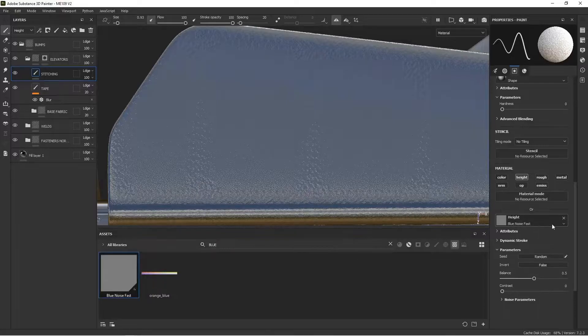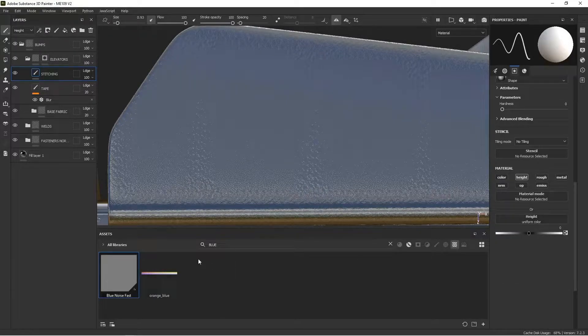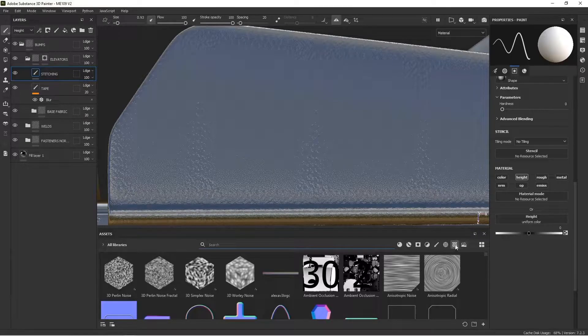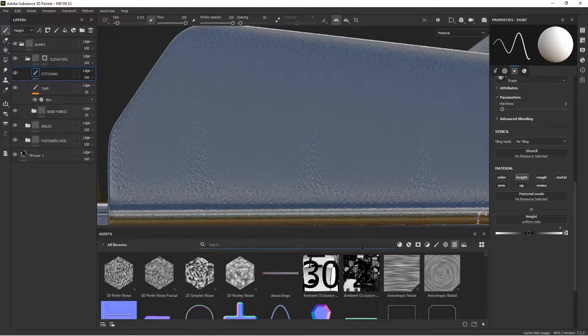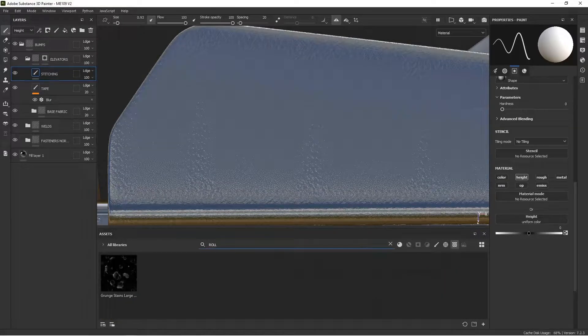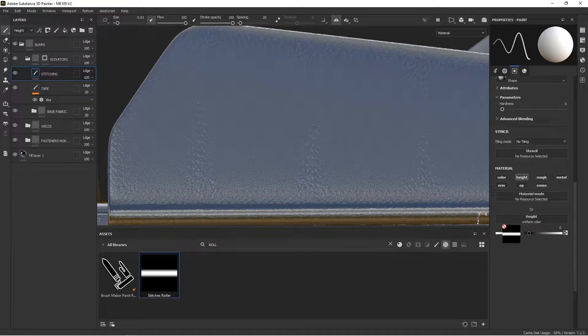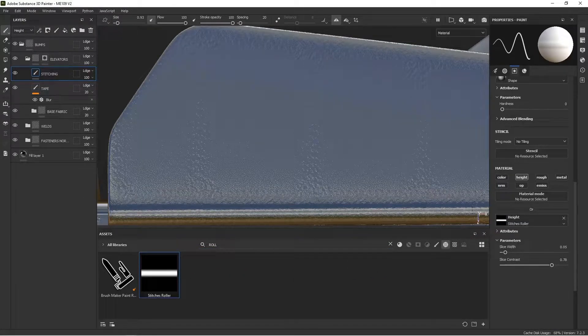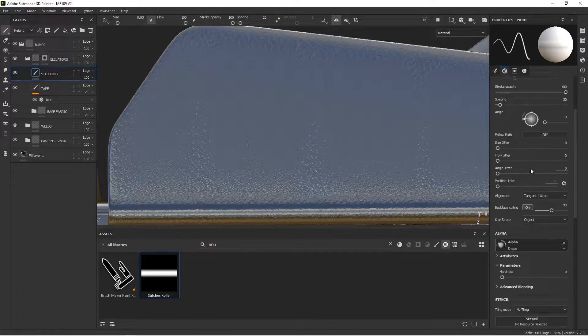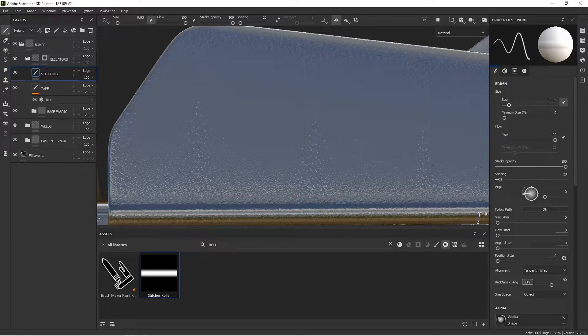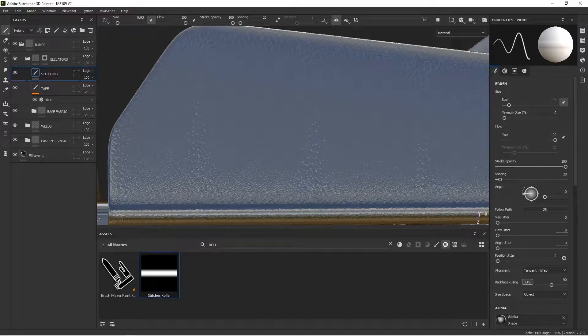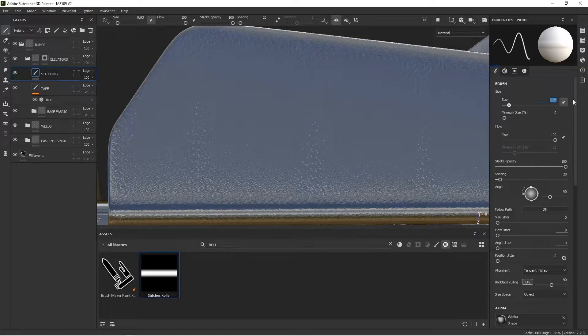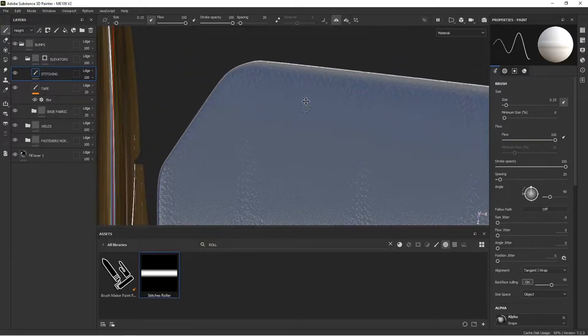So to do that, I'm going to go back to my brush. I'm in one for my brush, and I want to change my height from this noise fast to, what's it called? Roller. I think it's here. Yeah, stitches roller. I'm going to put that into my height. And I want to set my parameters so that I've got like 90 degrees, I guess, and maybe 0.25.